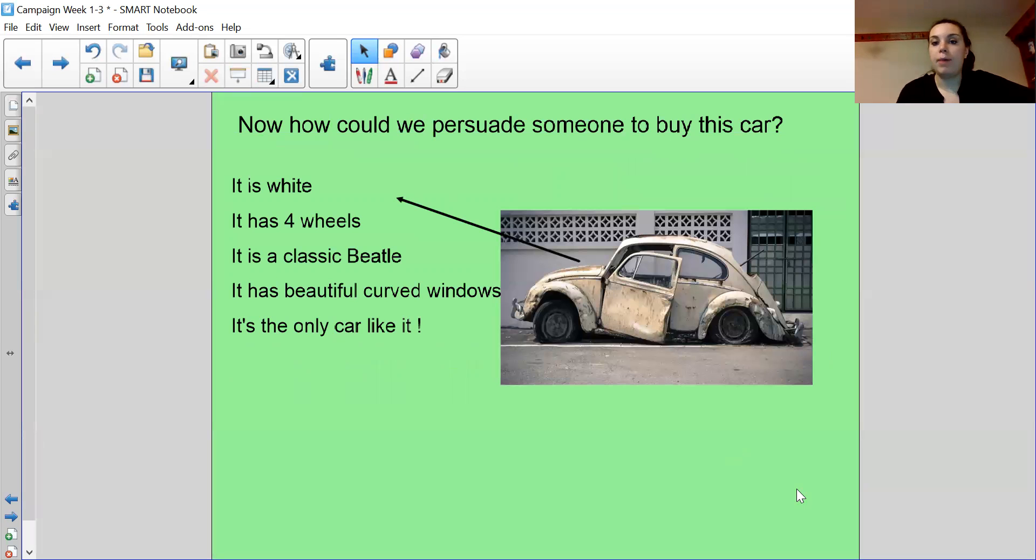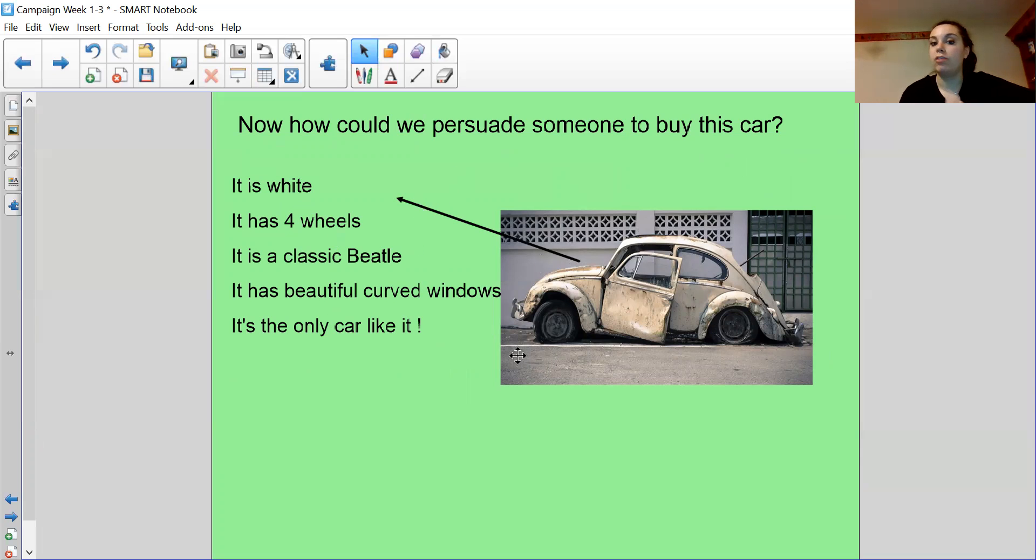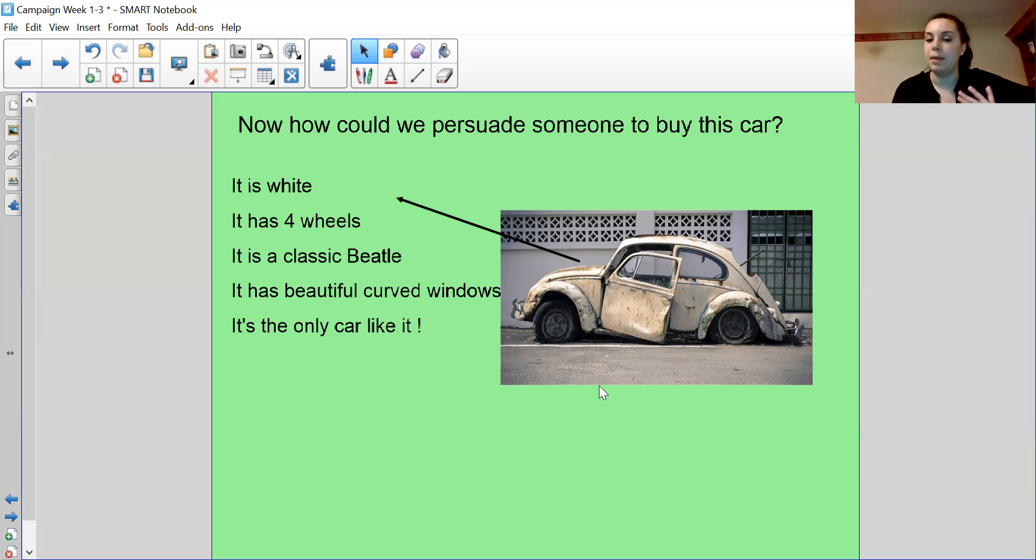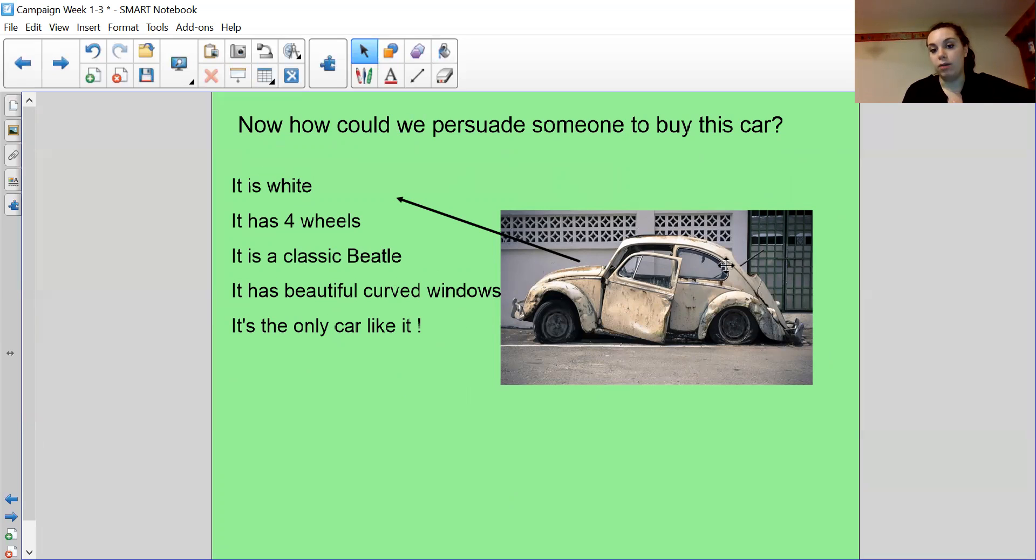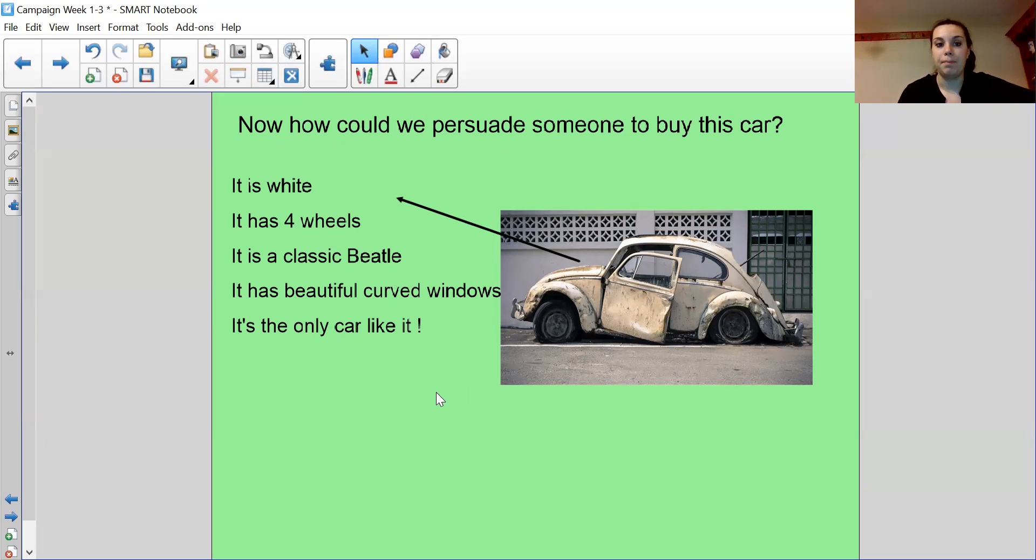Let's see how we could persuade someone to buy this car. So I've listed some things, some facts about this car and how I've made them positive. So it's white. So I could describe that it's a nice white color. It is white, isn't it? I'm not lying about that, but I'm just going to twist the truth to persuade the people to want to buy it. It has four wheels. So I can say it has four working wheels. It's the classic Beetle. That's the type of car. It's an old classic car. It has beautiful curved windows. It has these lovely curves. It's the only car like it. It's the only car in the world. So I've made it unique, which means people will want to buy it because it's the only one.